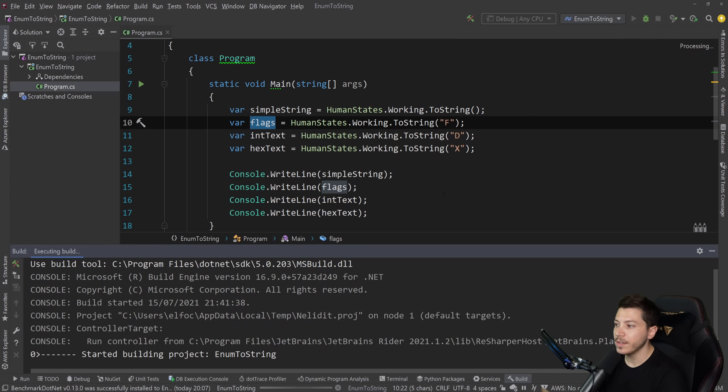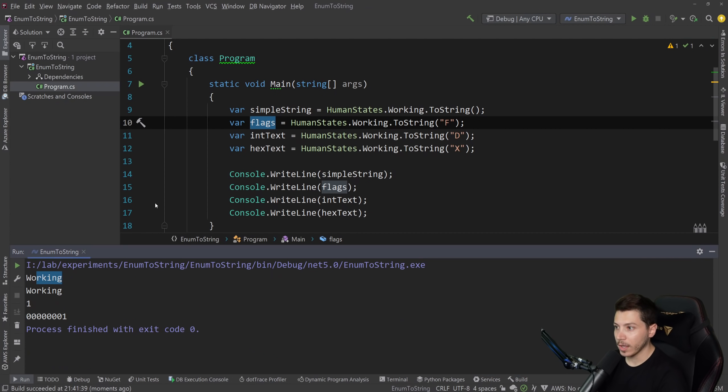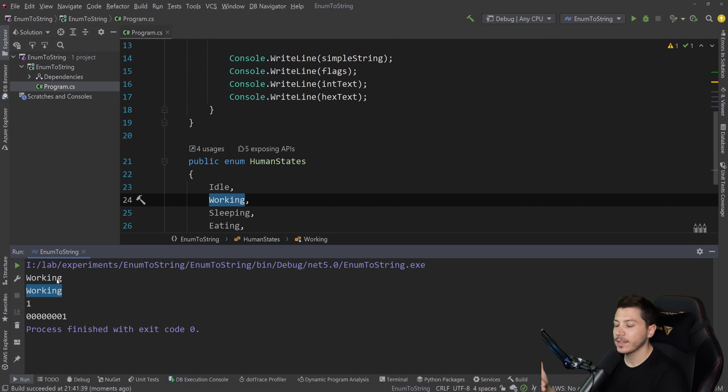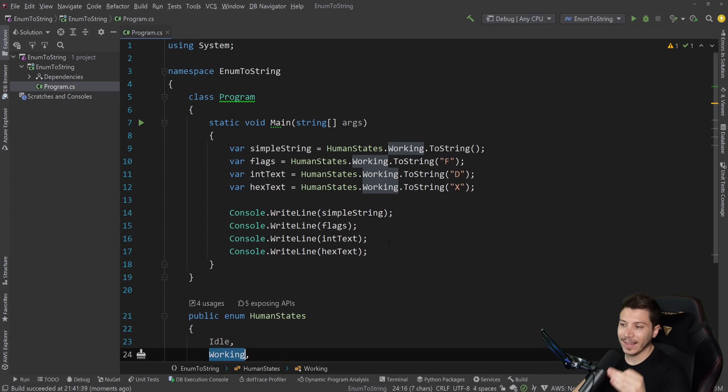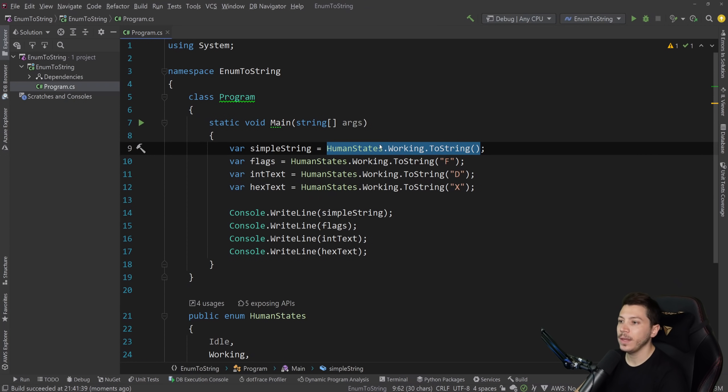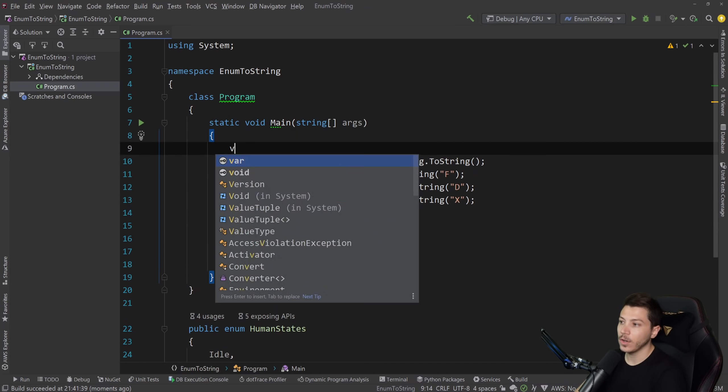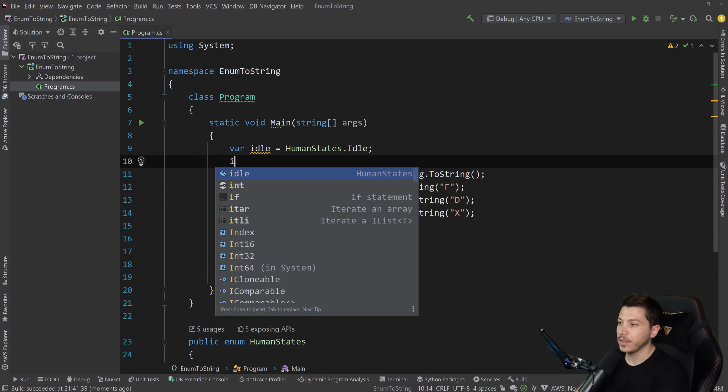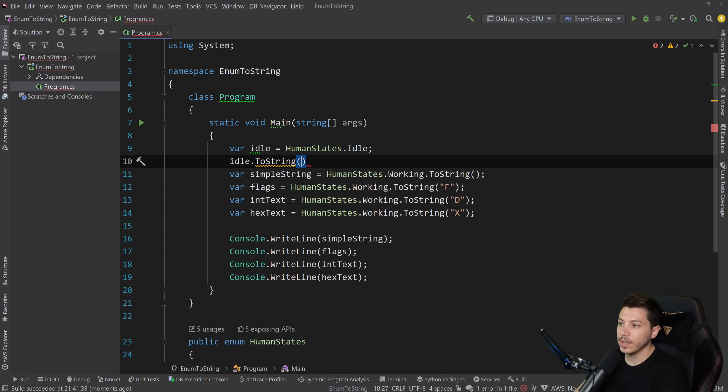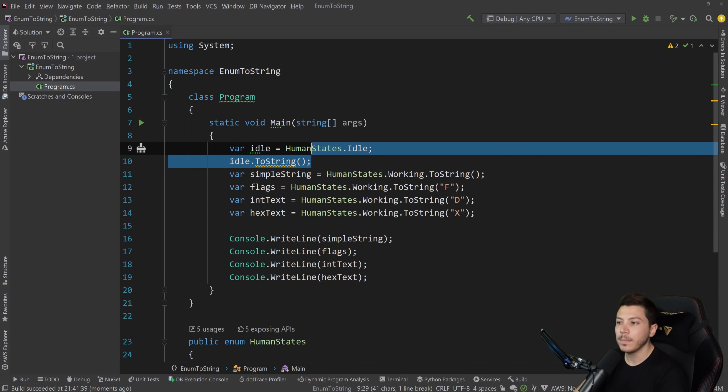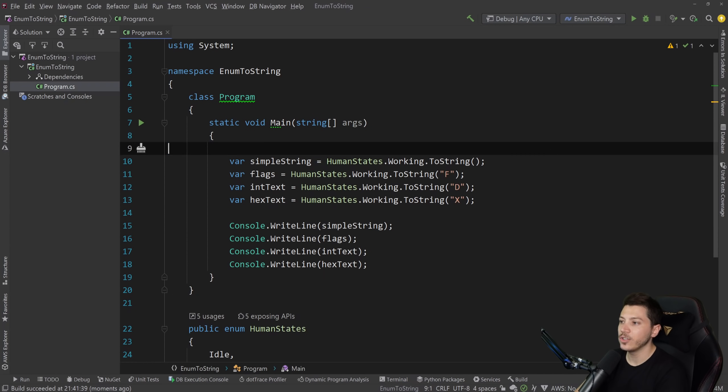I'm not going to explain what flags are. That's a story for a different video. But if I run this, you see that you get working, which is the text value of the enum. Then you have the flags. Let's not talk about this. Working, then one for the integer, and then one for the hex. And I can guarantee that you have code that does this. It takes an enum. Maybe it's allocated as a variable here. So you have this, and then you do idle.ToString to get the text value, and then you use it somewhere. It makes sense. Many times in your code base, you'd want to do something like that.